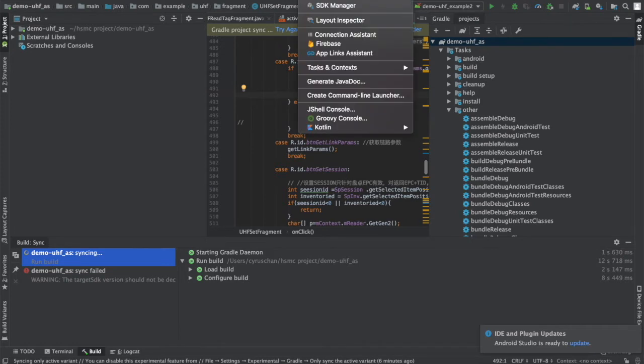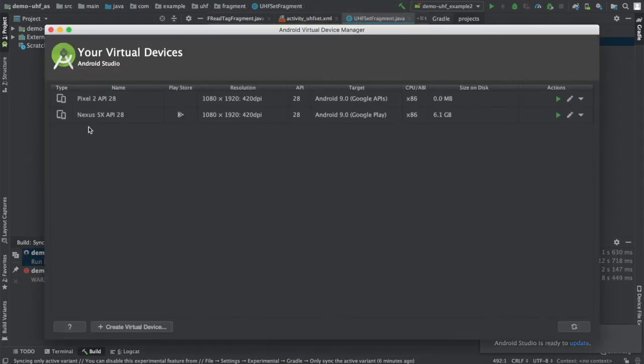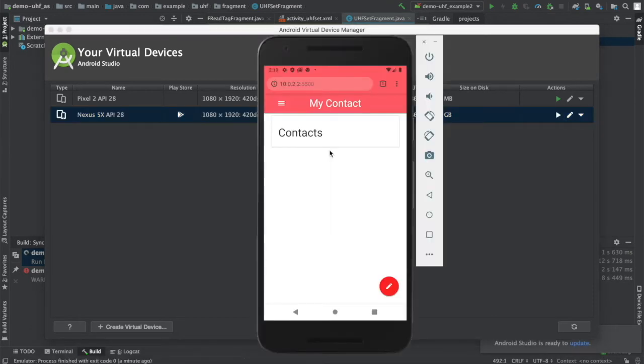We open the Android simulator by using Android Studio and go to the Tools AVD Manager, and then we click on the play button.